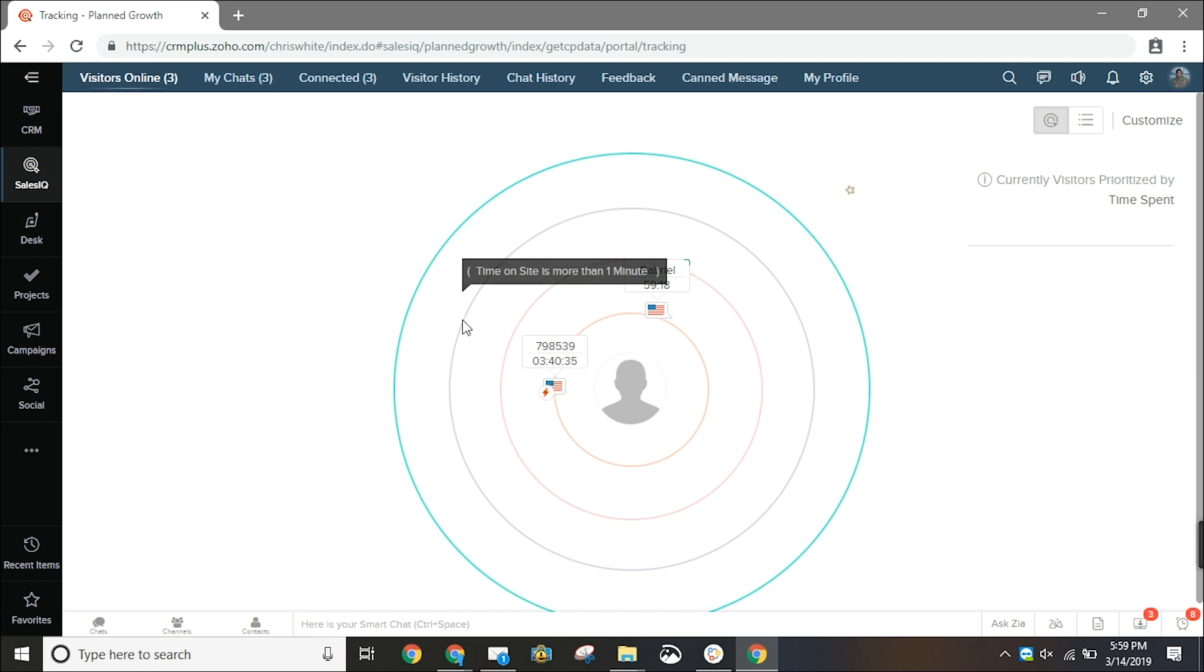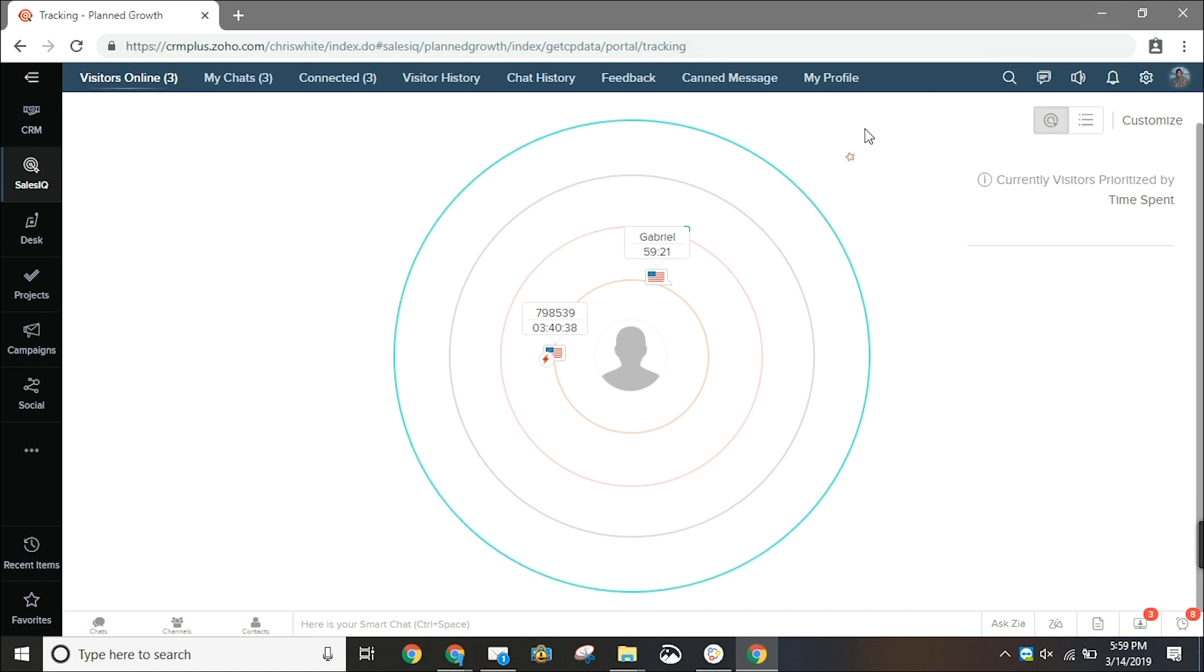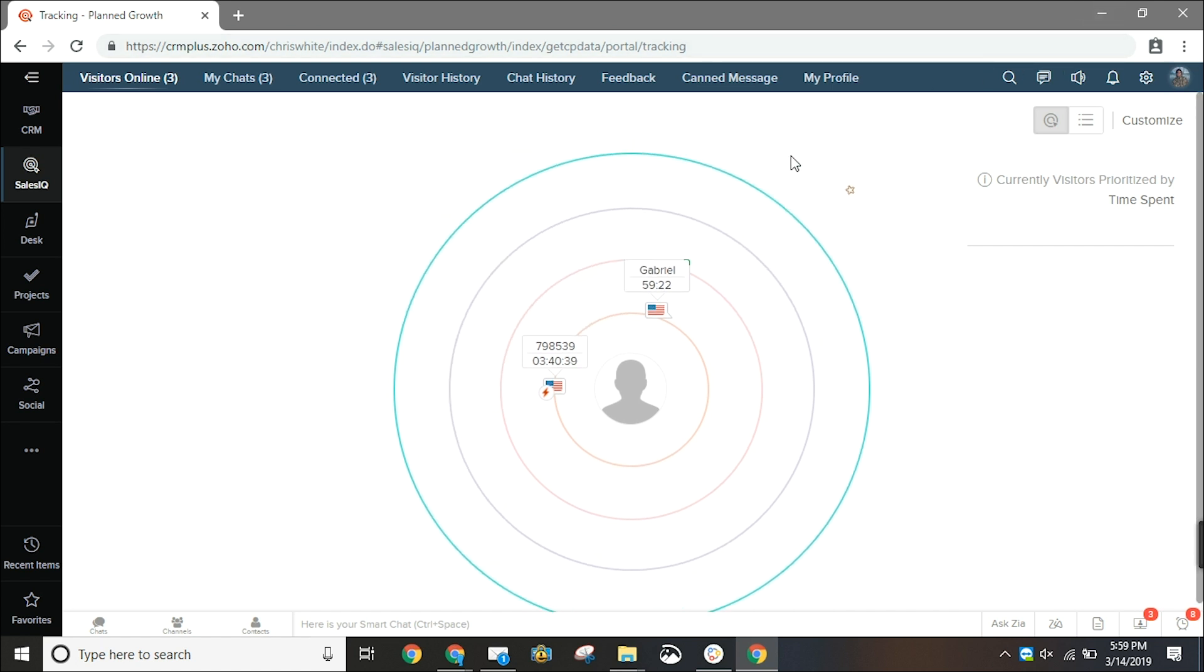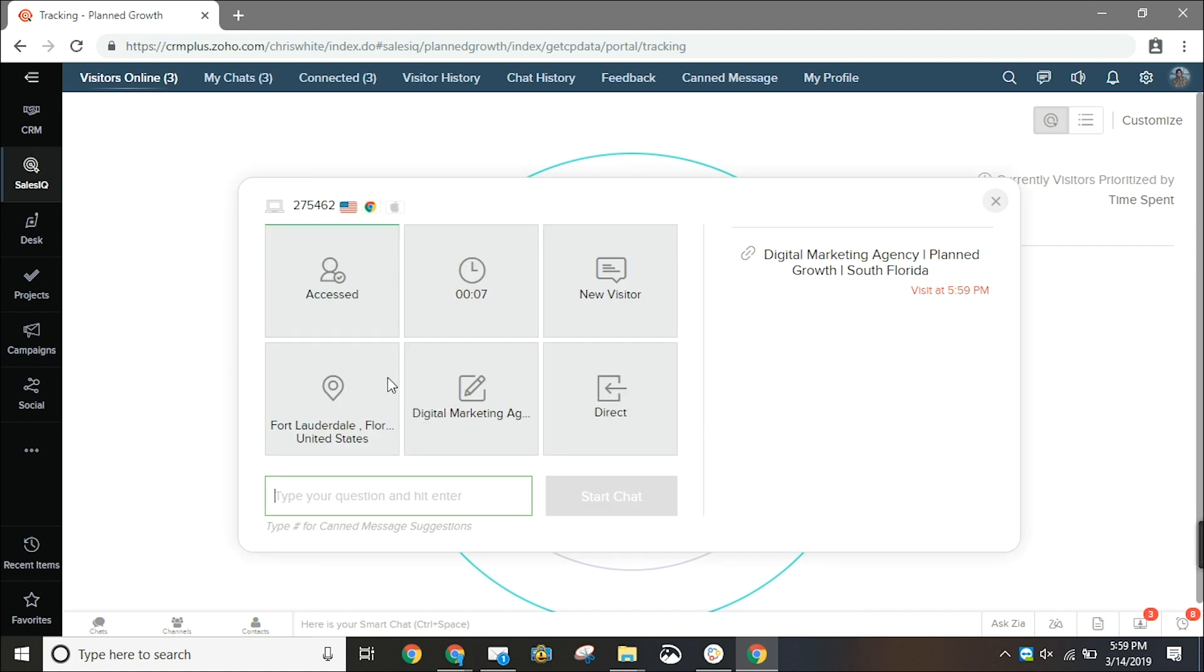I'm going to have my colleague Gabe join the website and here we'll see him come in. If we click on this visitor we're going to get some more information on him. We'll see that he's in the United States using Google Chrome on a MacBook.